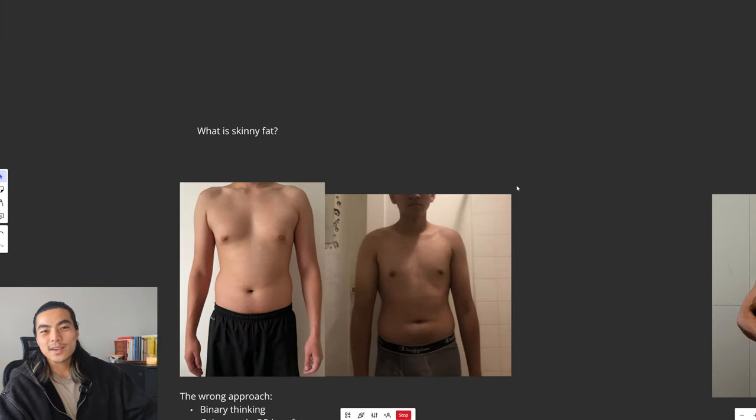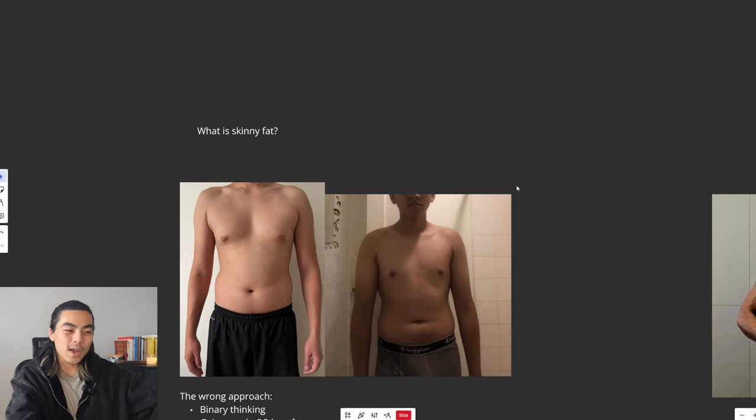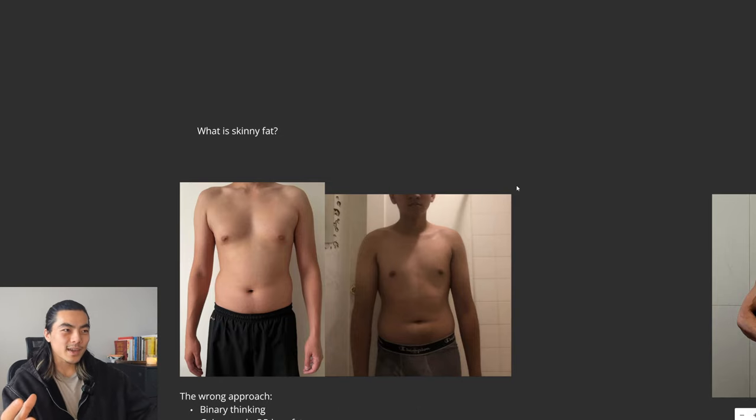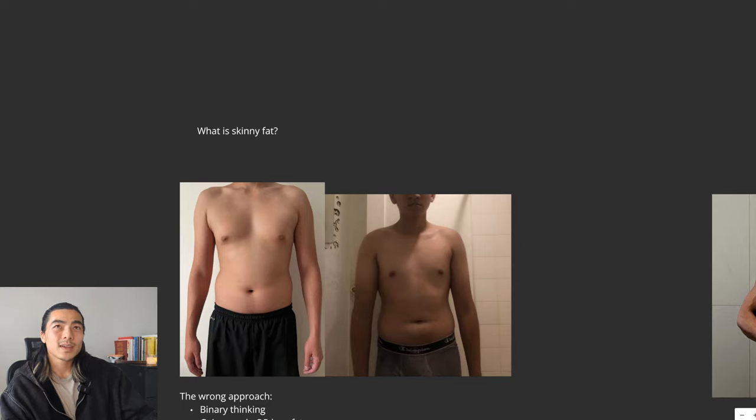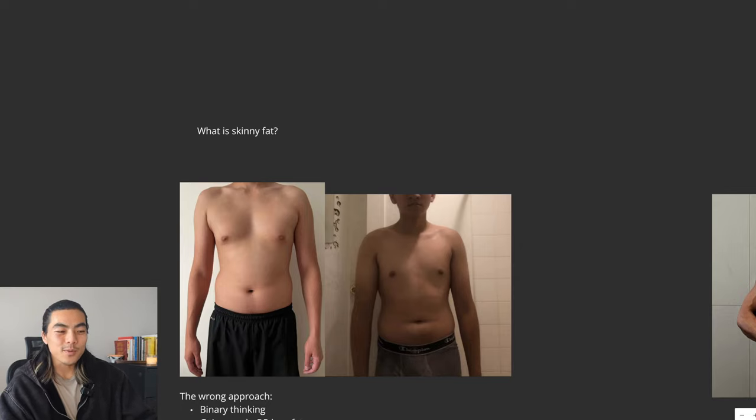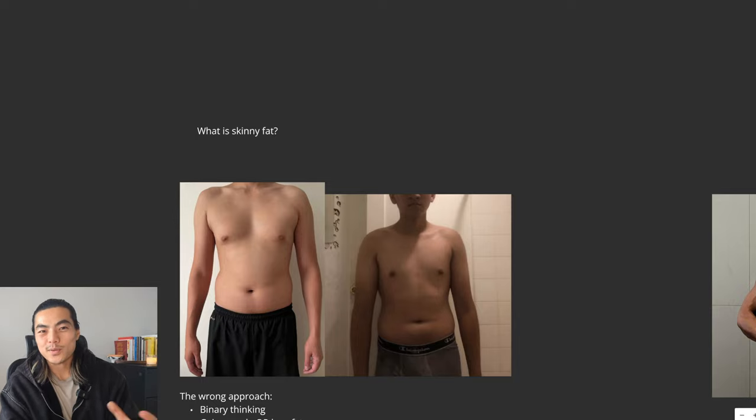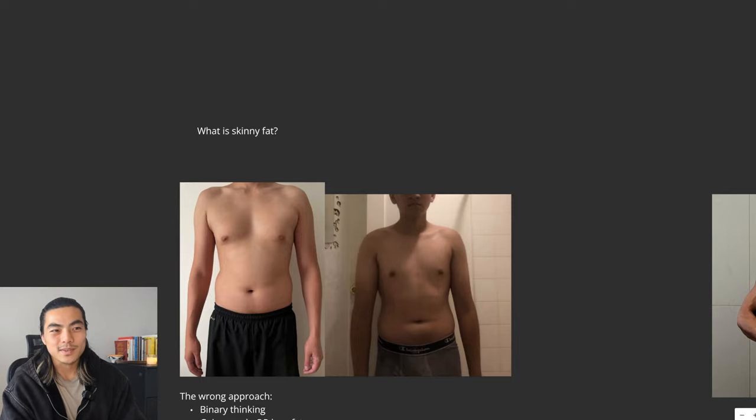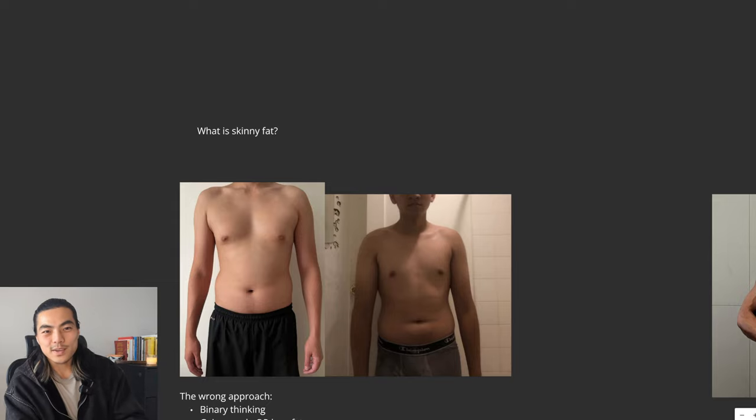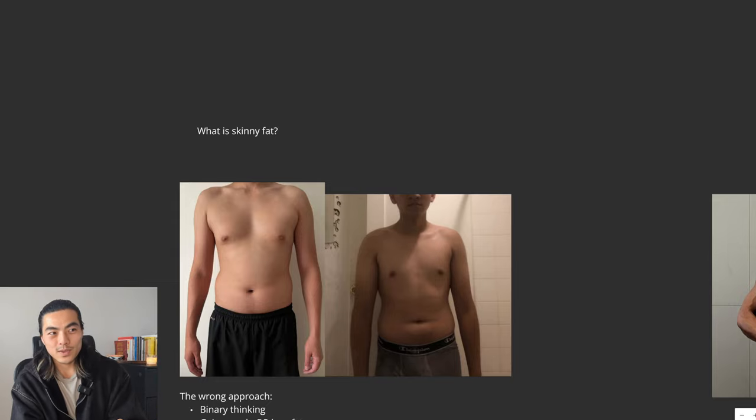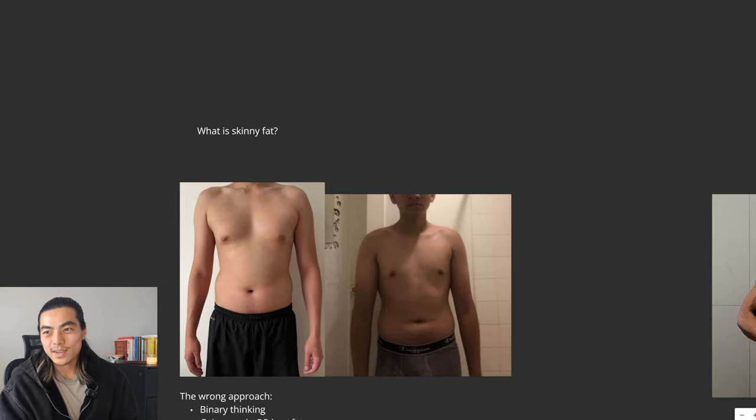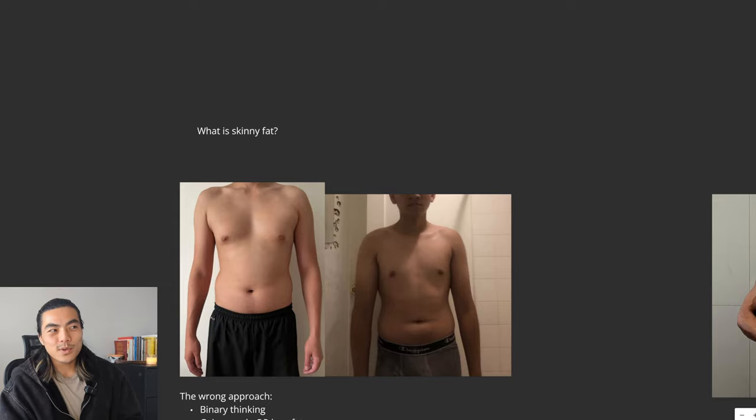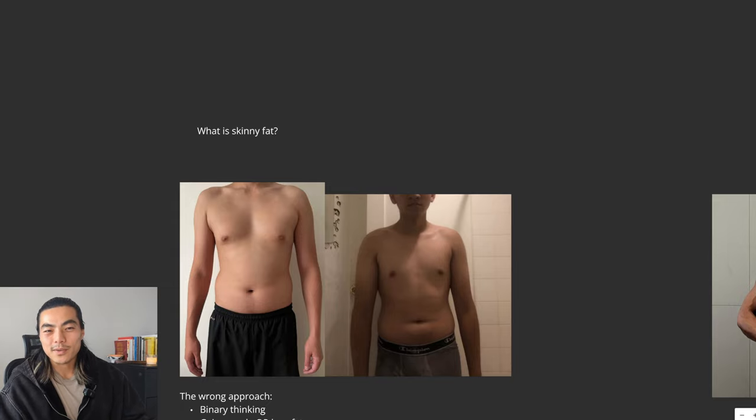So firstly, for context, skinny fat is essentially just a term to describe someone who doesn't have much muscle mass, that's where the term skinny comes from. But they have significant amounts of body fat, that's where the fat part comes in. So you combine those two together, you get skinny fat. When they have a t-shirt on, they look skinny, they don't look like they lift, but then you take the shirt off and they look quite chubby, quite fat.